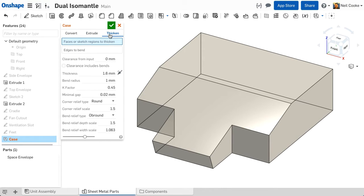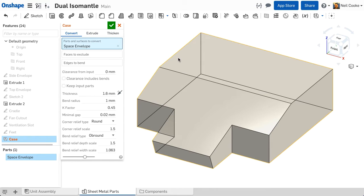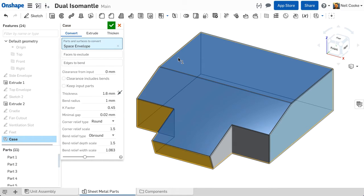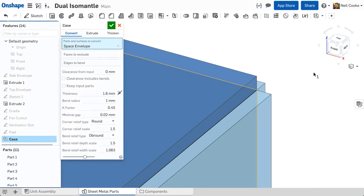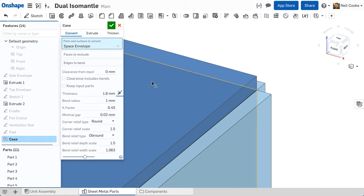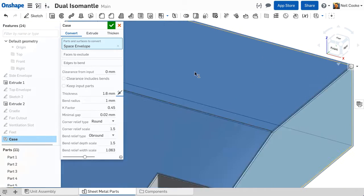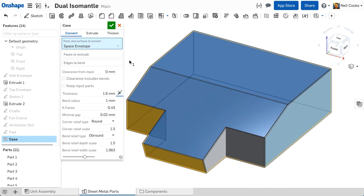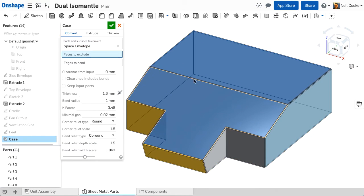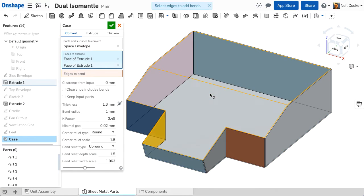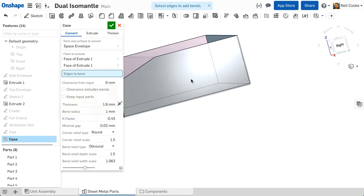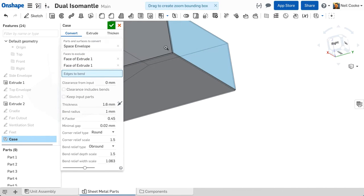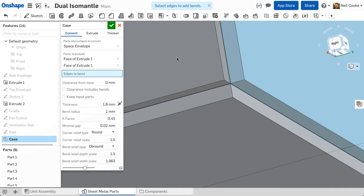Converting a solid that represents a space envelope around the components in your assembly is a very efficient way of building complex sheet metal parts. Material is added to each face and you can choose if your space envelope is either internal or external. You can then select which faces to remove and which edges to bend.